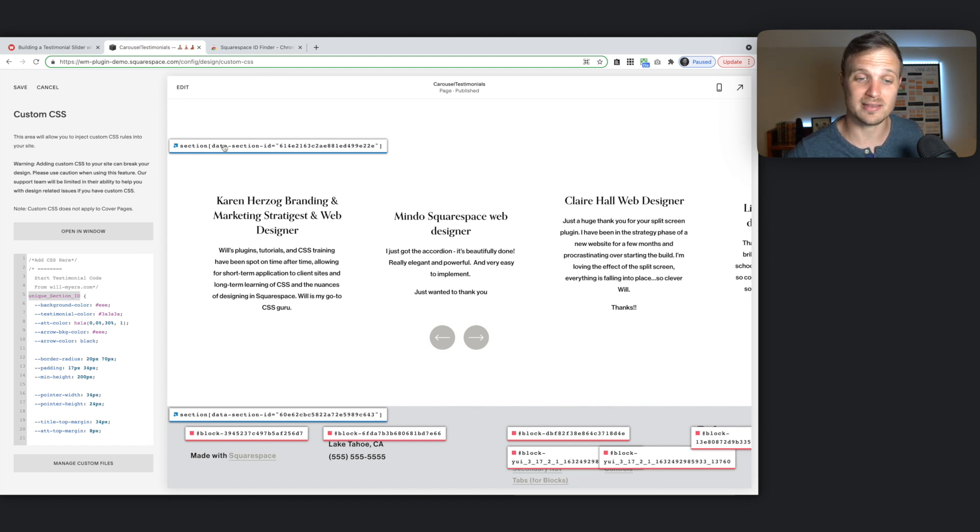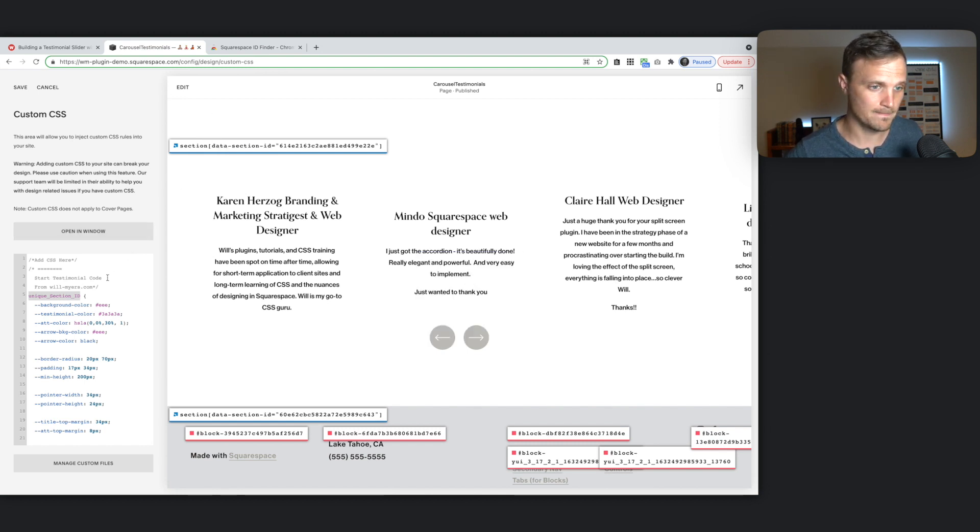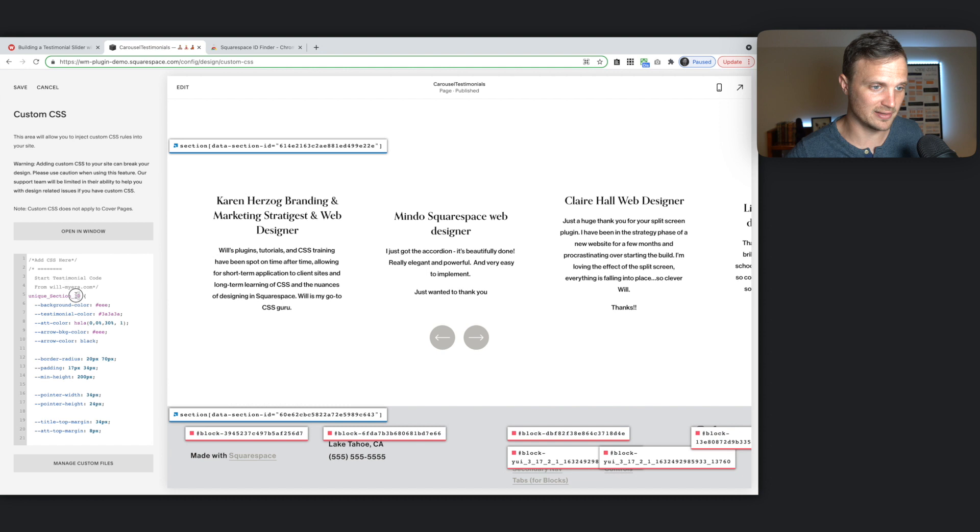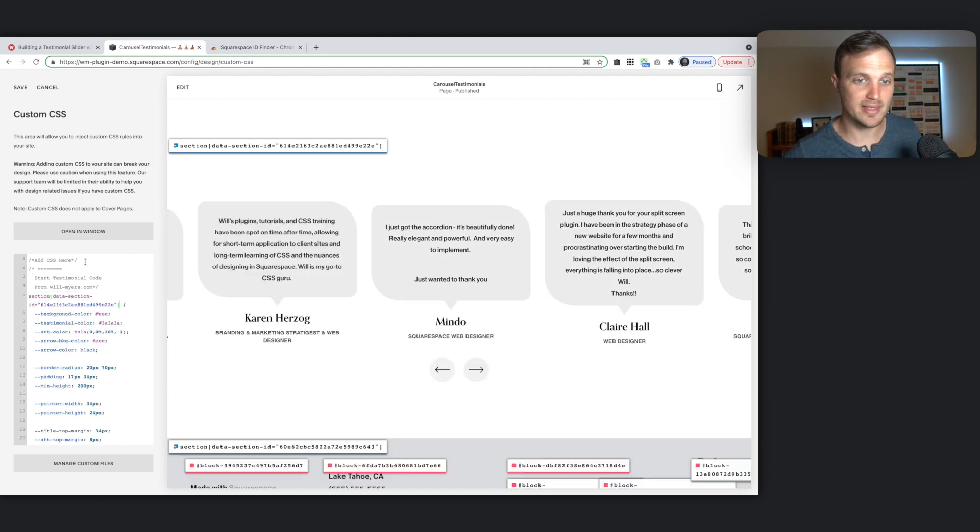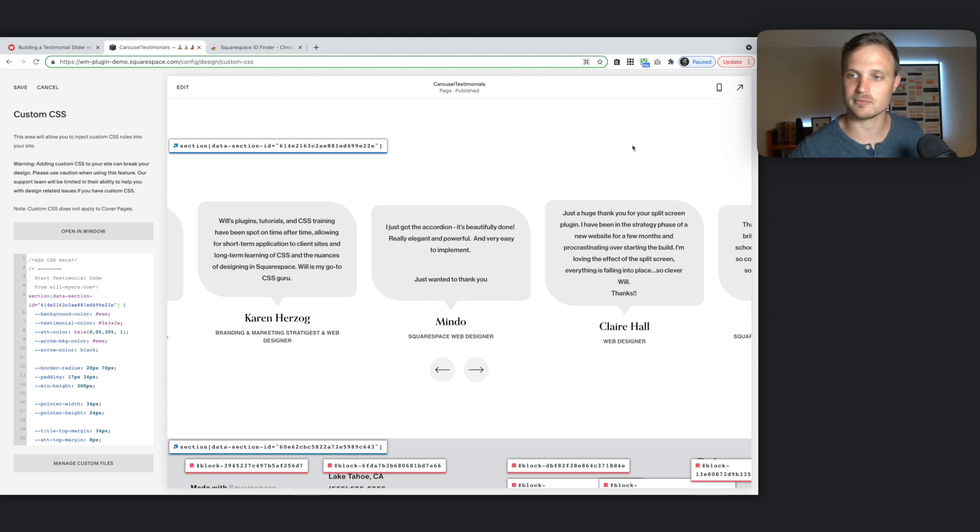So I'm going to copy this unique ID for our section. And then replace this placeholder right there. And then it all formats. It gets set.